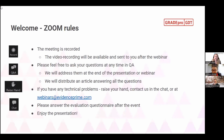We will address questions at the end of the presentation or at the end of the webinar. If there is not enough time to answer all questions, we will distribute an article answering all of them after the event. If you have any technical problems, raise your hand or contact us in the chat or at webinars@evidenceprime.com. After the webinar we will also send you the evaluation questionnaire, and we would really appreciate it if you fill it in.